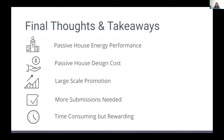While it is still too early to tell based on our preliminary findings, we see that passive house projects perform just as well, if not better, than conventional buildings. Passive house design may not be significantly more expensive than conventional building construction. Large-scale project promotion resulted in more submissions than targeted outreach. Data collection is time consuming and requires a lot of foundational work, but it's rewarding when you see the fruits of your labor coming together.